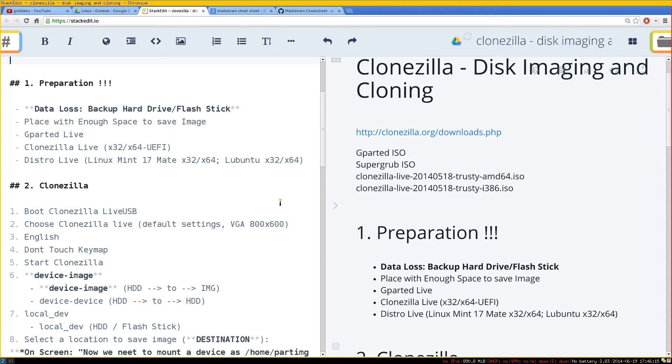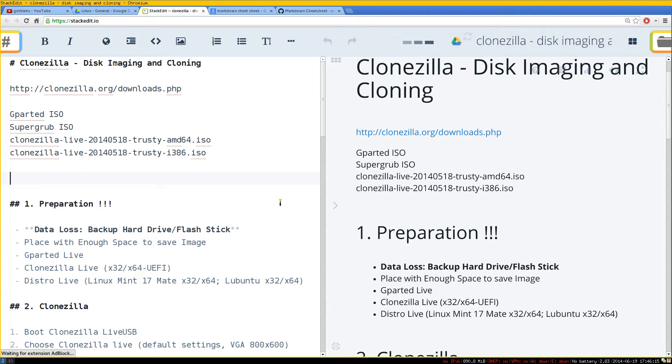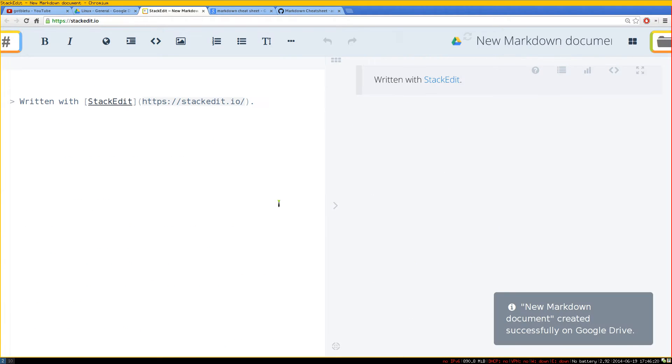What I like about this one is that you write your markdown syntax and on the right side here, they actually give you a live preview.